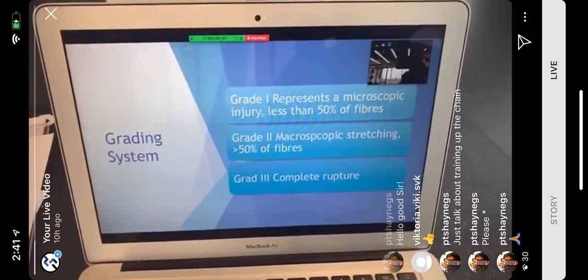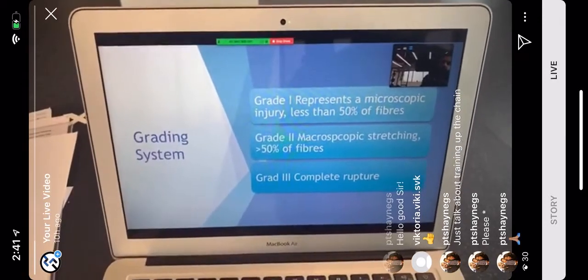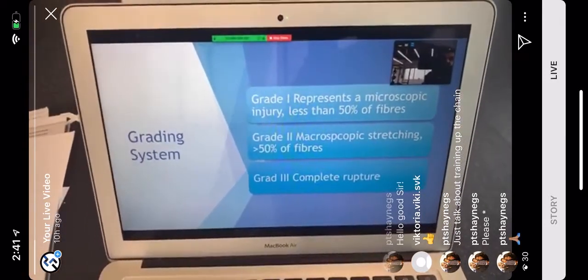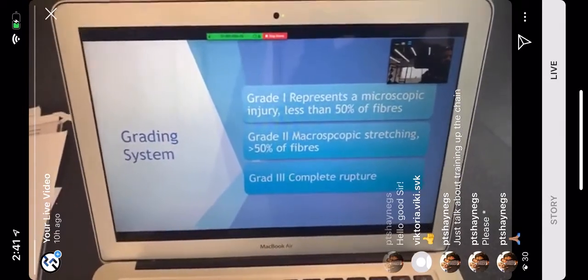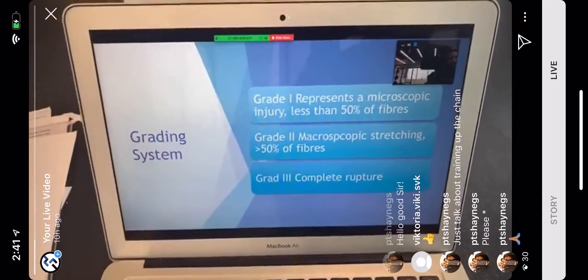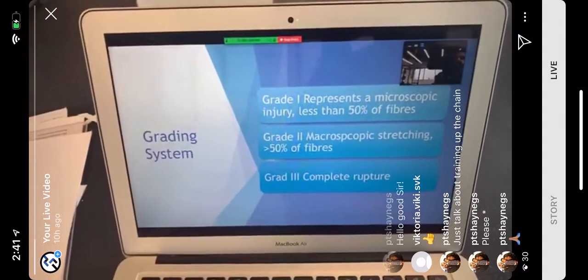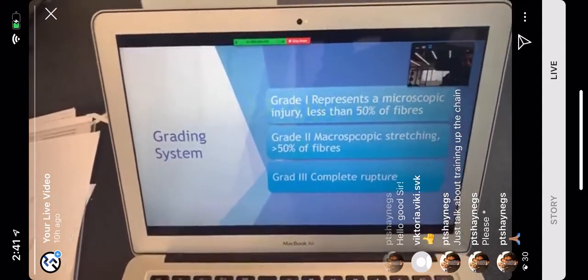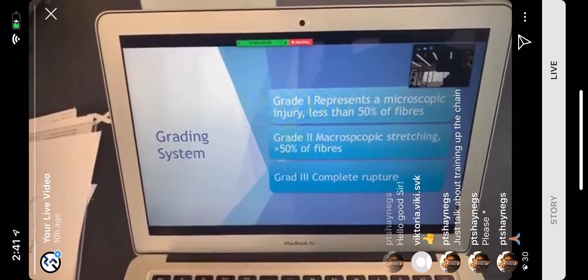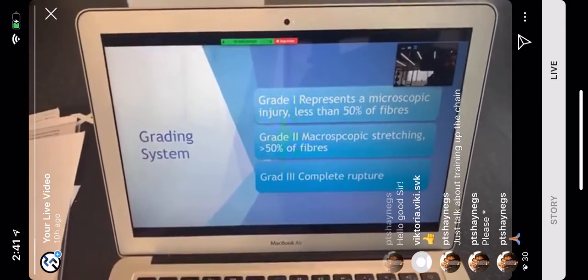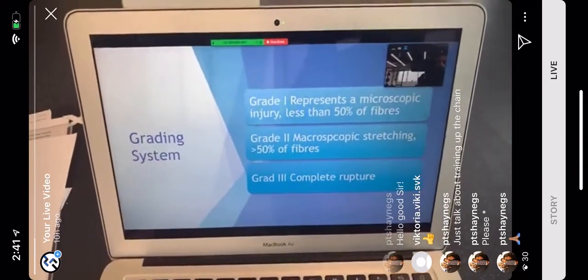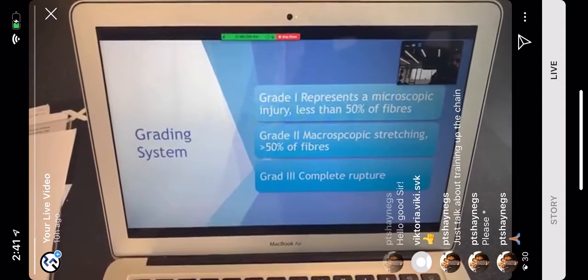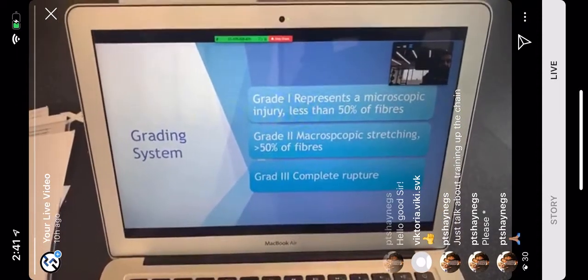There's a grading system for ankle sprains. Grade 1 represents microscopic injury — very minor, less than 50% of fibers affected. Pain is present but mobility, strength, and weight bearing are fine. Grade 2 is macroscopic stretching or tearing — greater than 50% of fibers — with swelling, bruising, significant pain, and partial weight bearing, though you can't do your sport.